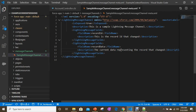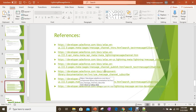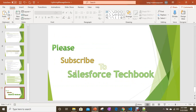As part of this session, we learned what Lightning Message Service is, how it is useful, and its main purpose — providing communication between three different UI technologies: Lightning Web Components, Aura components, and Visualforce. We also learned how to create a Lightning Message Channel. I will provide references in the video description and will create a series of sessions covering LMS with Visualforce, LWC, and Aura individually, then combined. Please subscribe to Salesforce Tech Work!